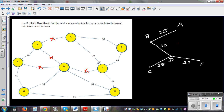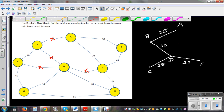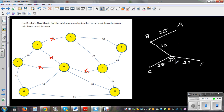After 30, the next is 35. Can it be connected between D and G? Yes, it can be connected between D and G because it's not forming a loop. So connect D and G.